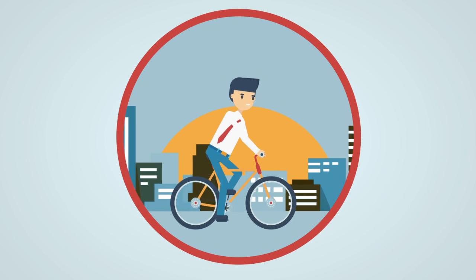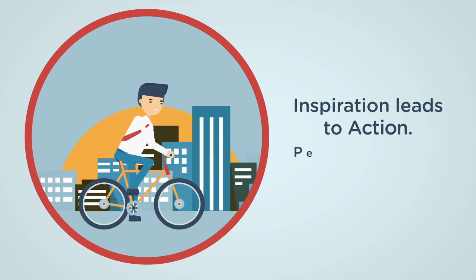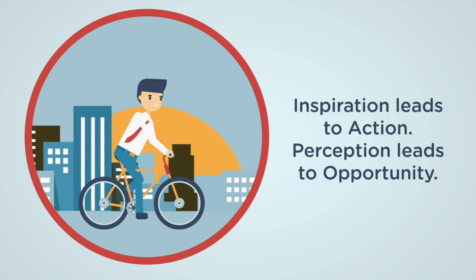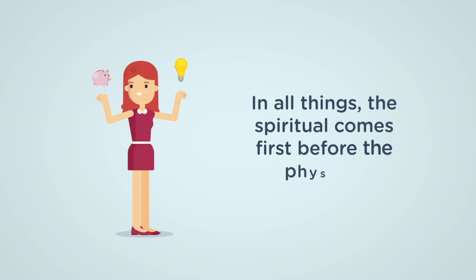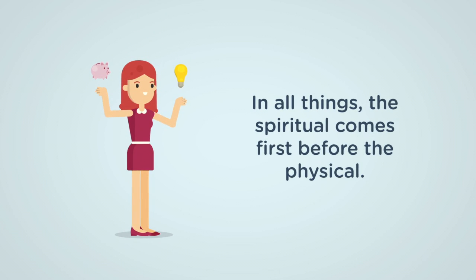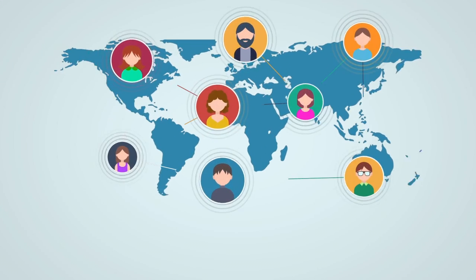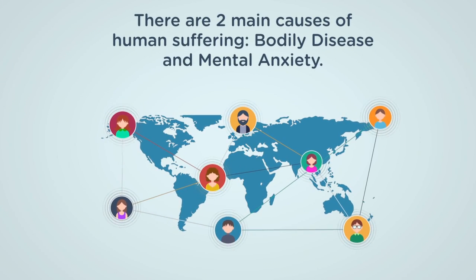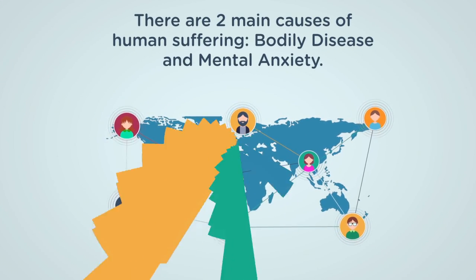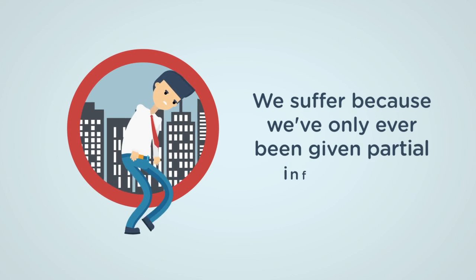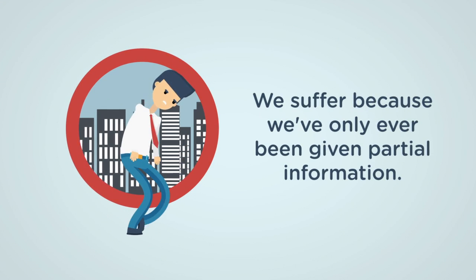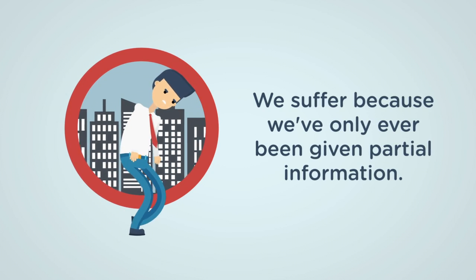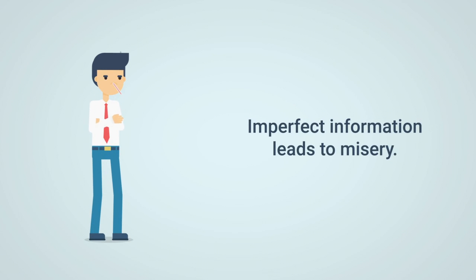In all things, the spiritual must come before the physical. Mental and physical anxiety are the main causes of human suffering. We suffered because we'd only been given partial information. Imperfect information leads to misery.